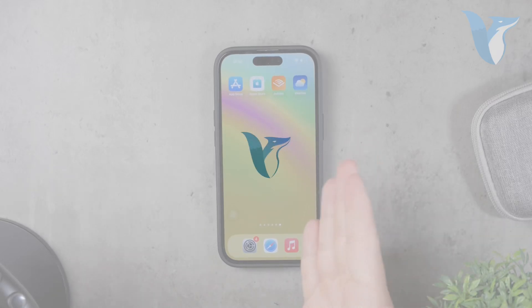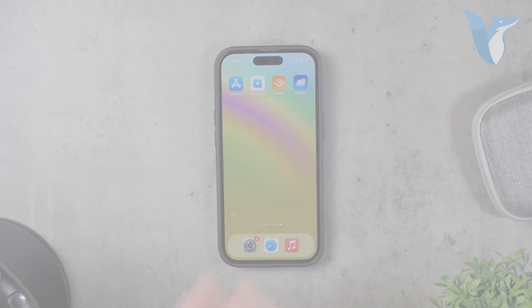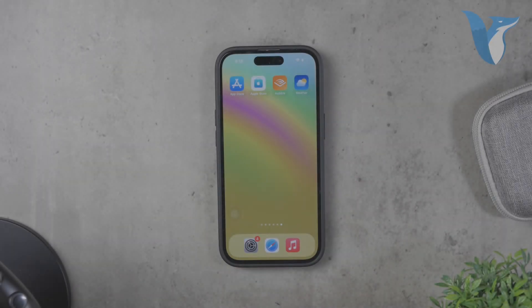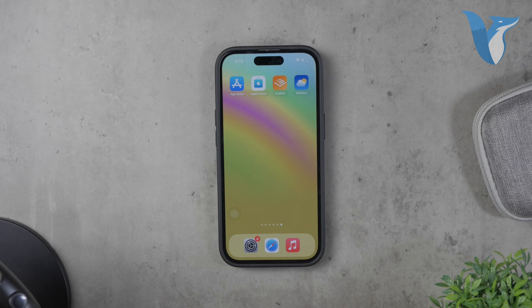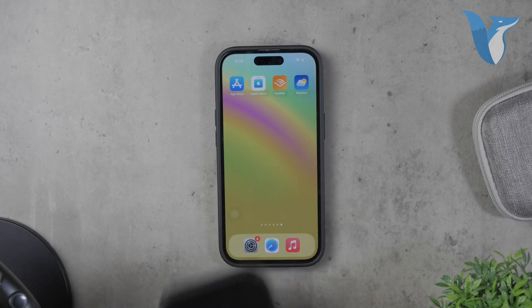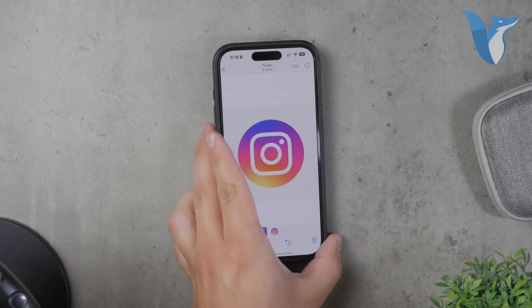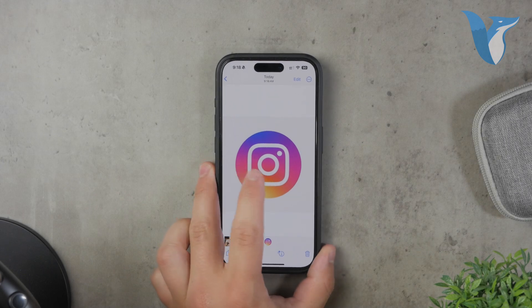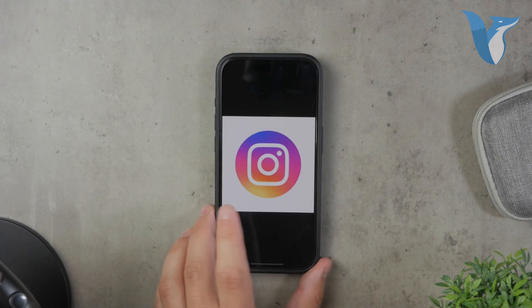Hello everyone, welcome back to Foxtech. In today's video, I'll be showing you how to make a logo transparent on your iPhone. Whether you're creating a new logo or working with an existing one, making the background transparent can give your logo a professional look. Let's dive right into the details.